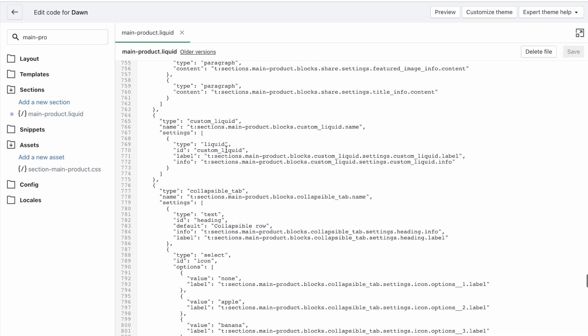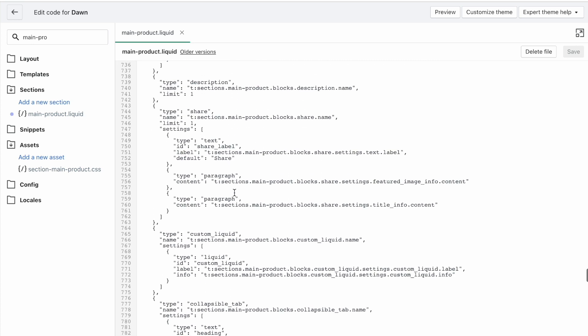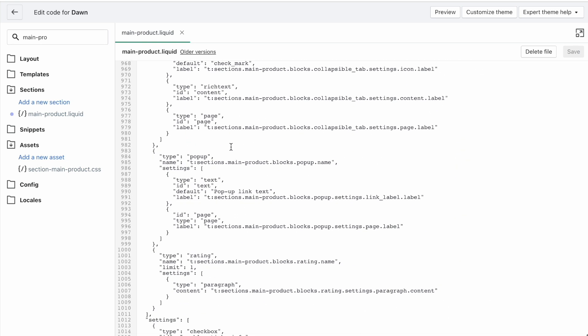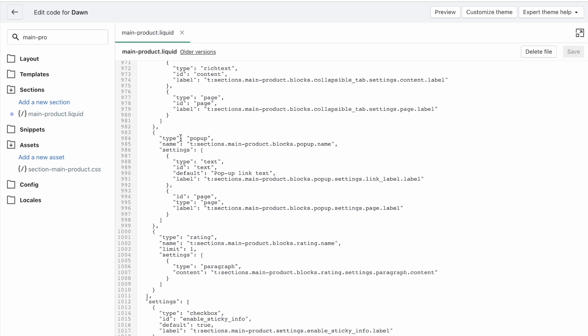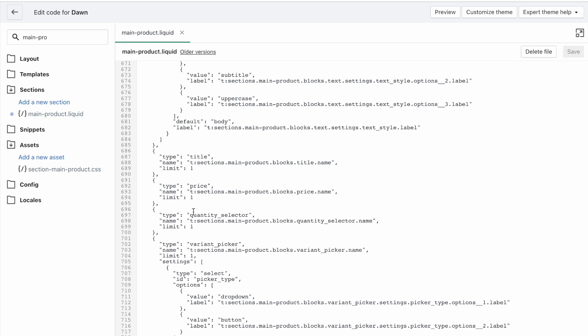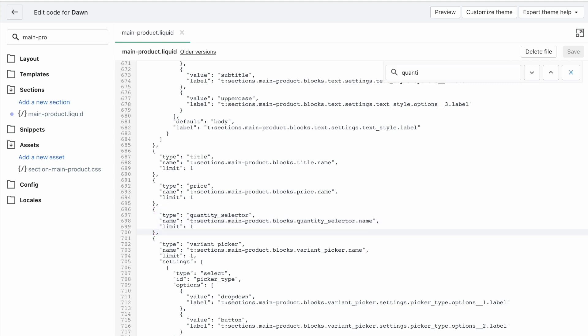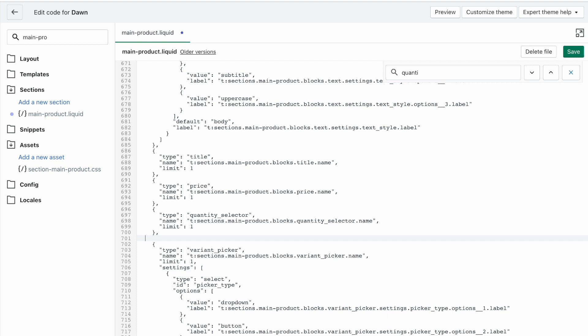So you can see that there's collapsible tab, custom liquid, text, there's the pop up block type in Dawn. I'm just going to go to this one quantity selector. And you can search for it by the way using Ctrl F or Command F. And so after this comma here, so this is the quantity selector block. This is where it's defined. After this comma, we're going to go new line, you're going to tab in because we want to keep this neat, all in one line and readable.